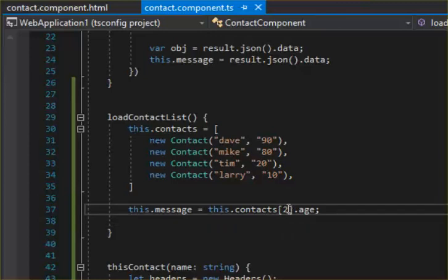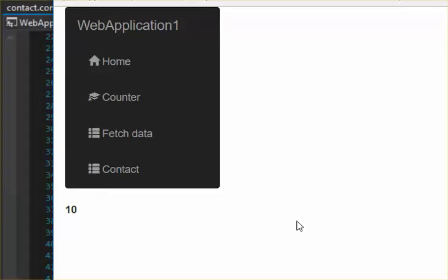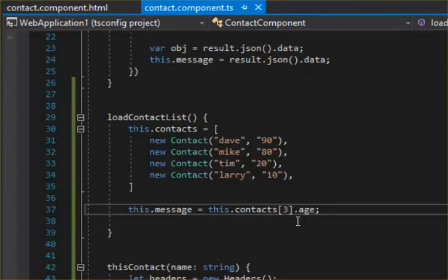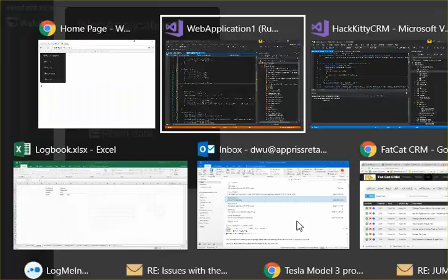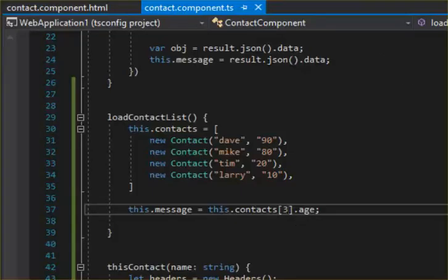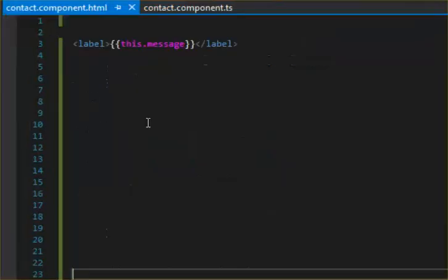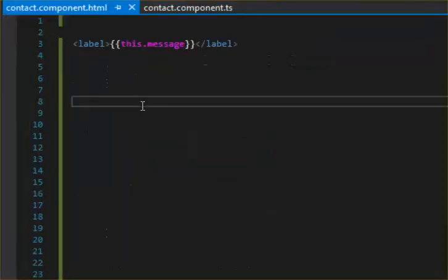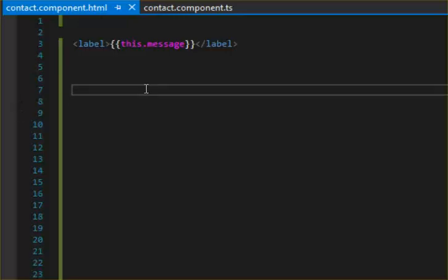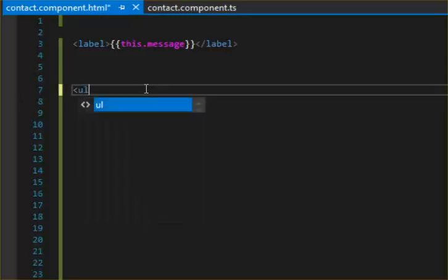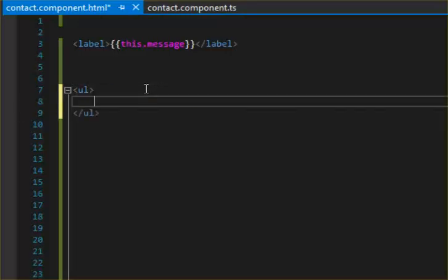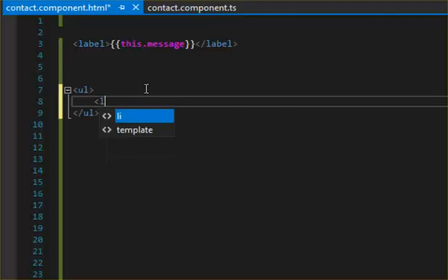So if I change the array position to three, it's gonna display 10, right? So what if we want this as a list to see everything? What we can do is build this out with an ngFor, right?